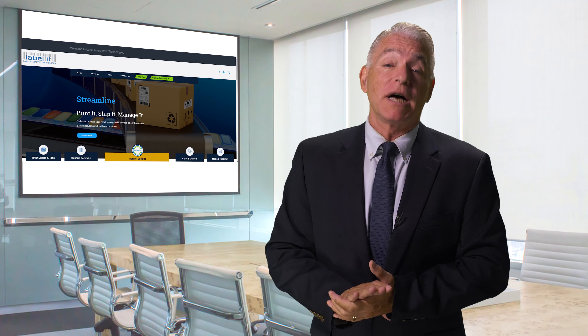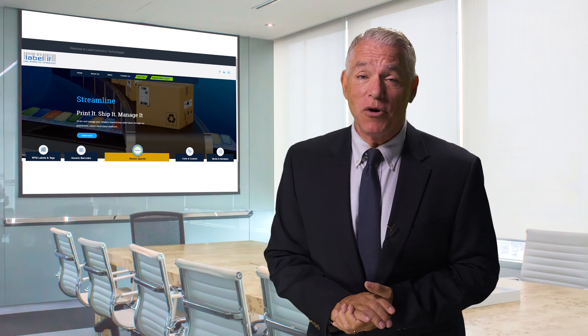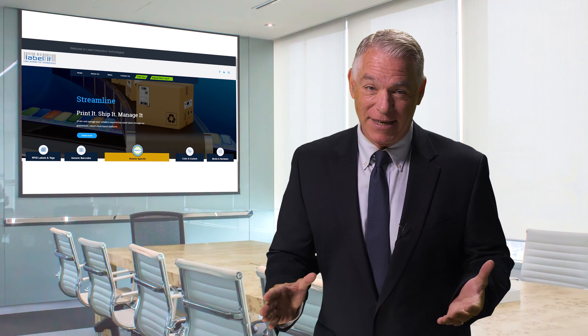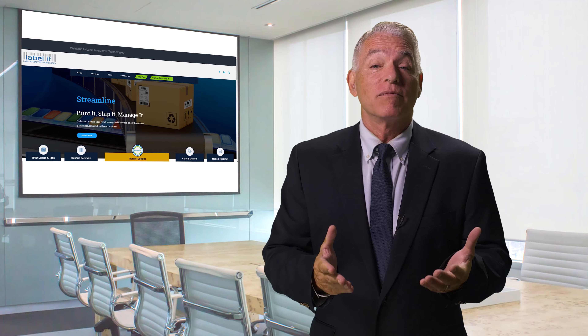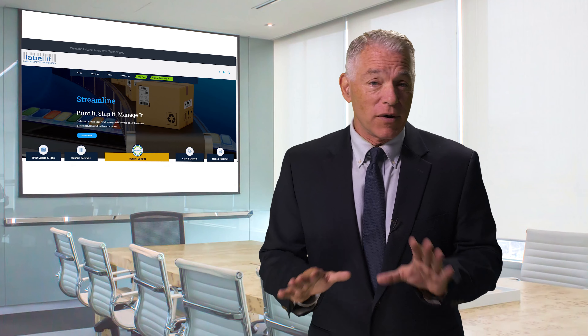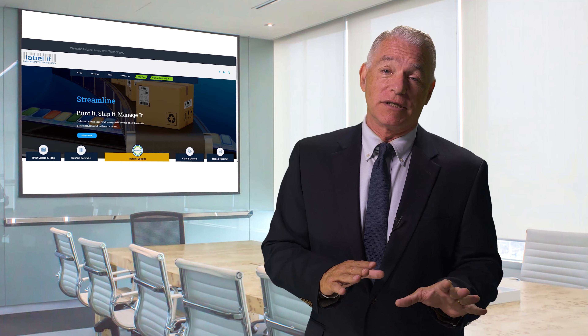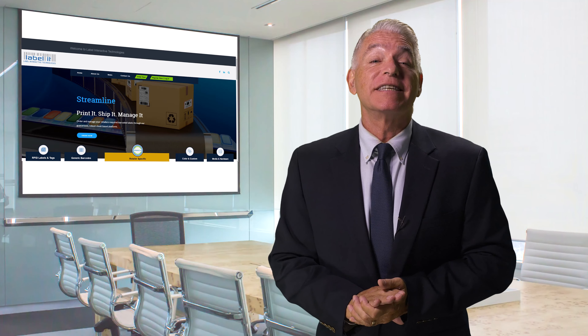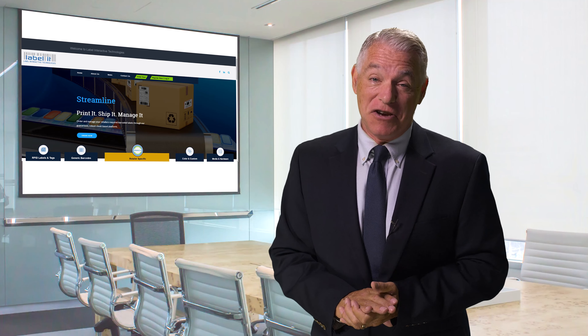Welcome to Streamline's 2.0 Portal. Hi, I'm Pete, and today we're going to walk through the various sections and functionality of Labelit's exciting new platform.